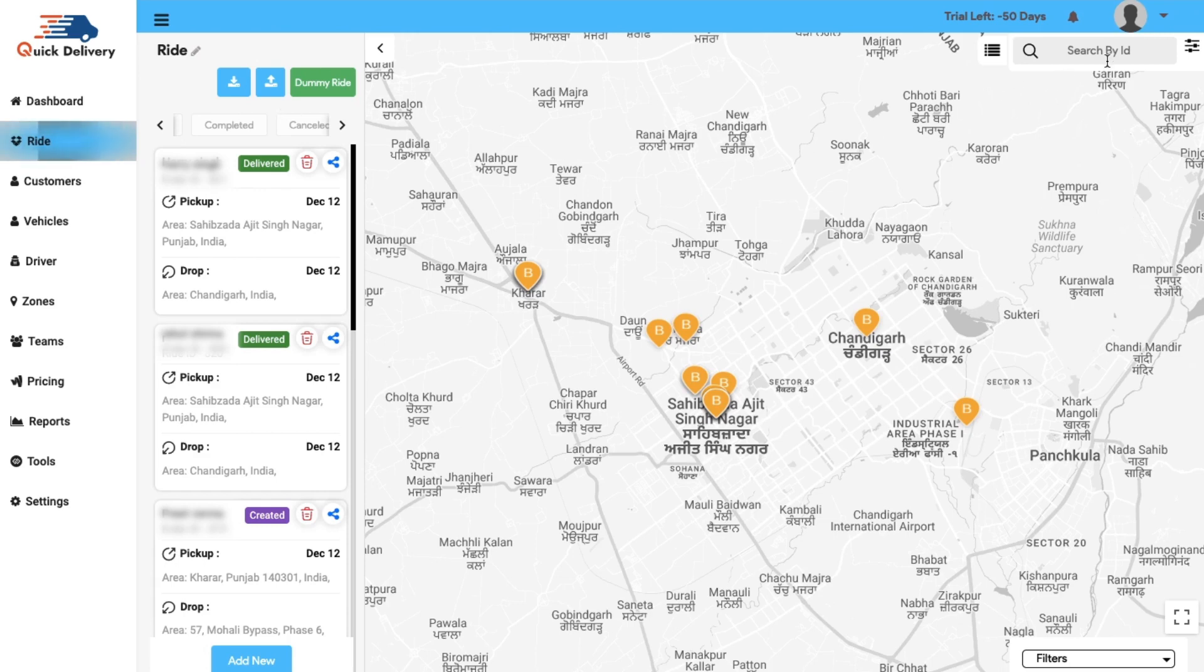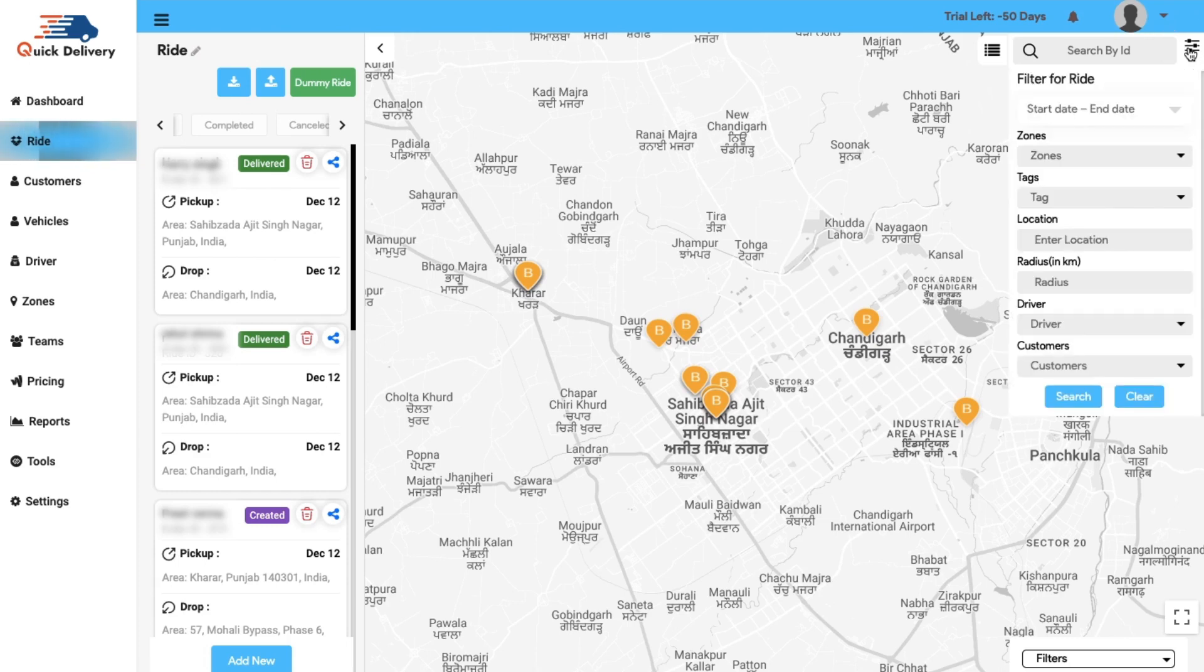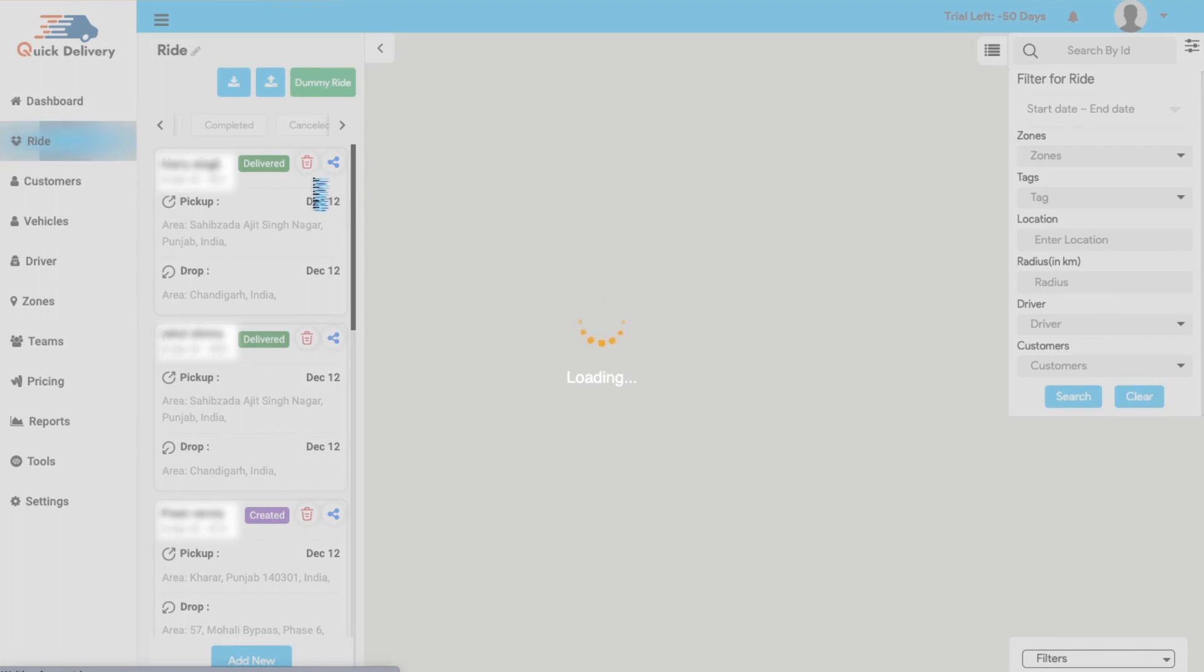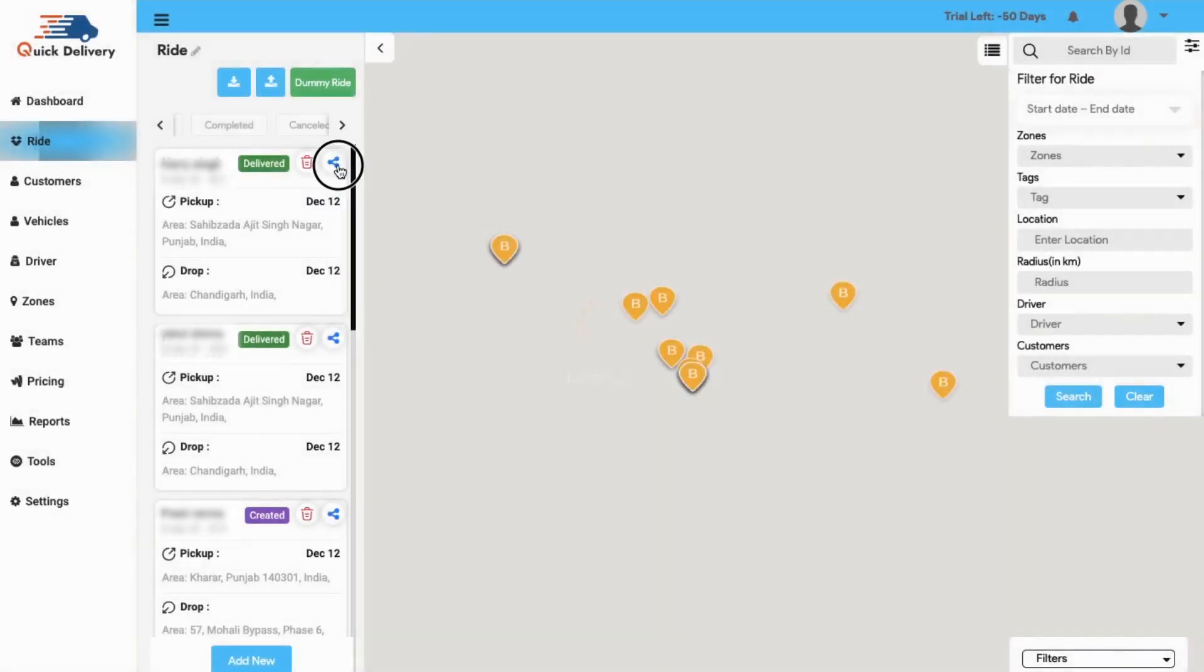Apart from this, here you will find a search and filter option from where you can search for various IDs pertaining to the zones, tags, location, radius, driver and the customer details. On top of that, you can also delete a booking or share it to various social media platforms.